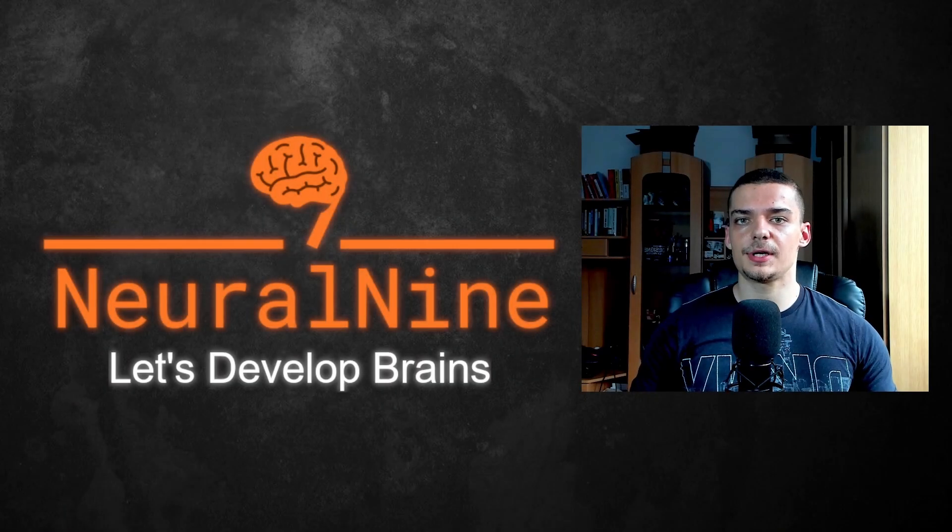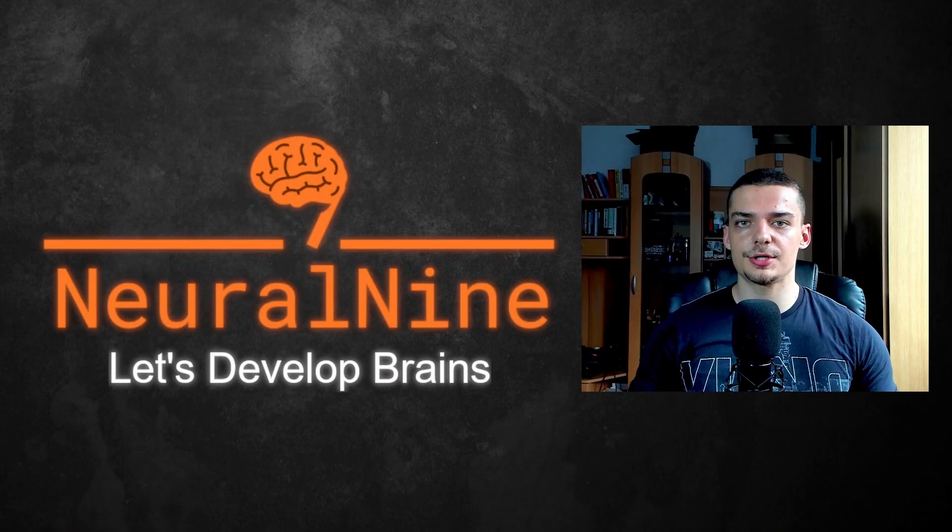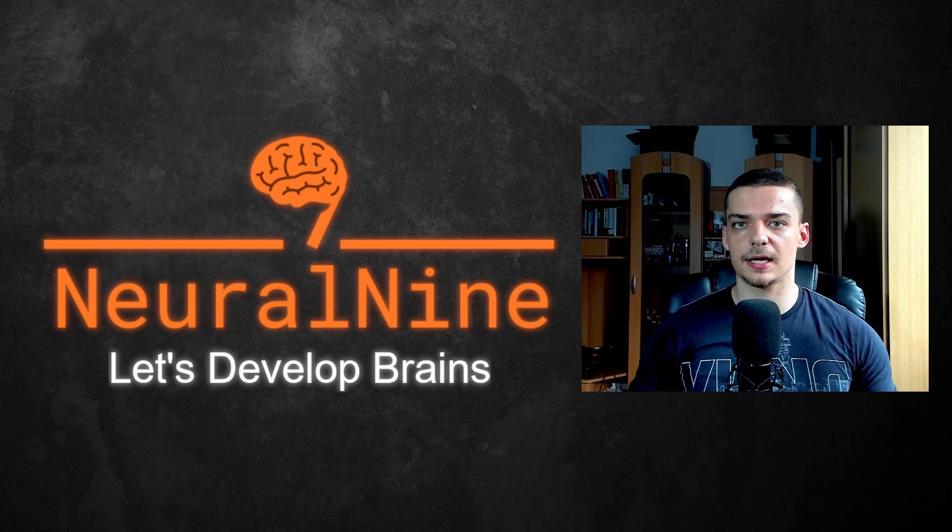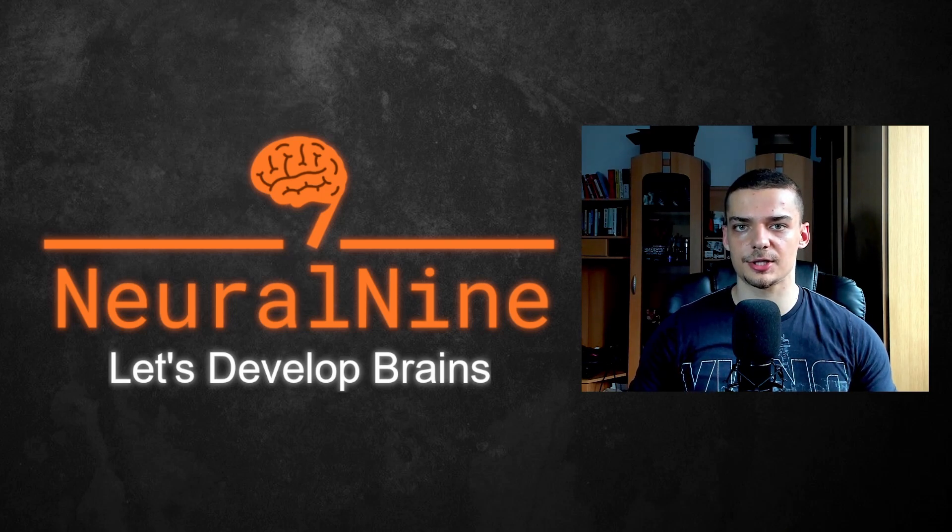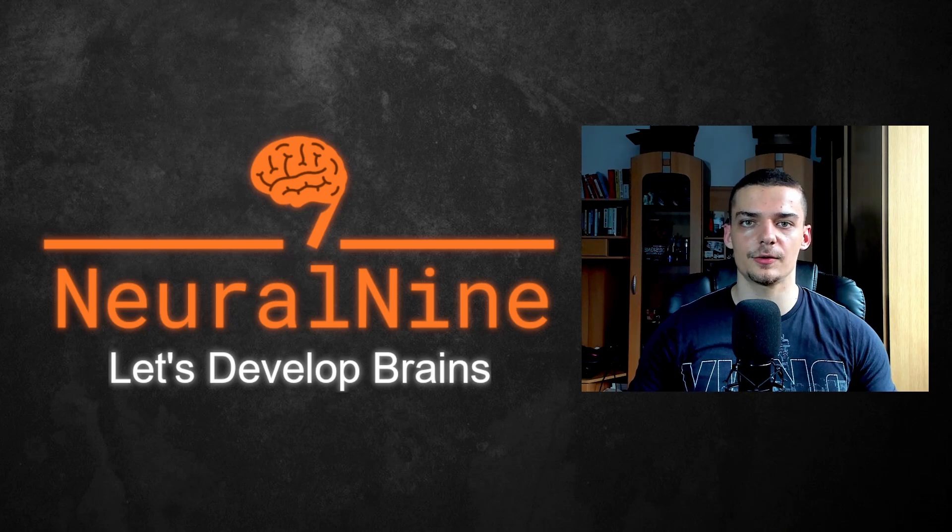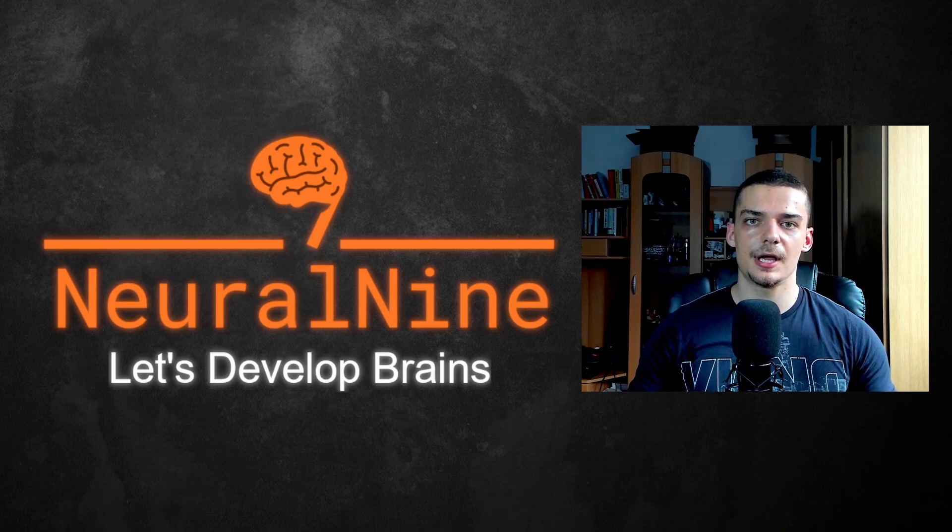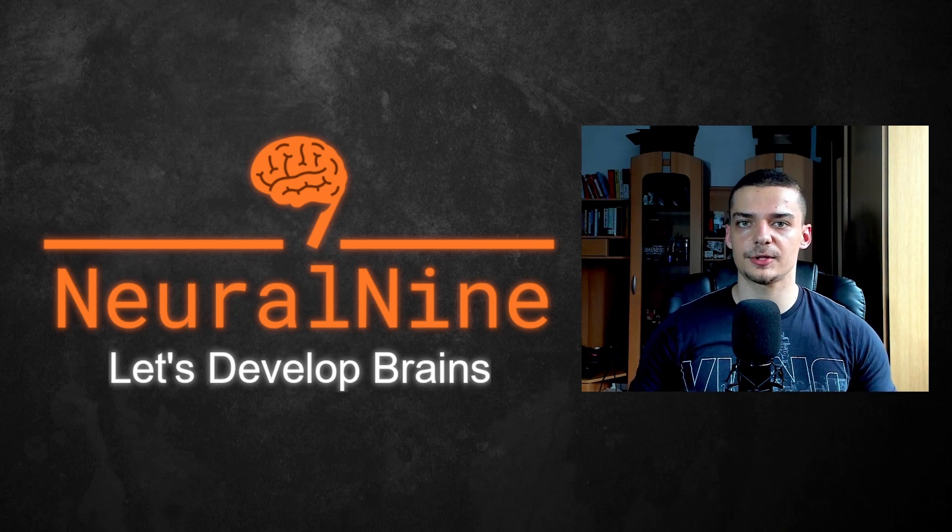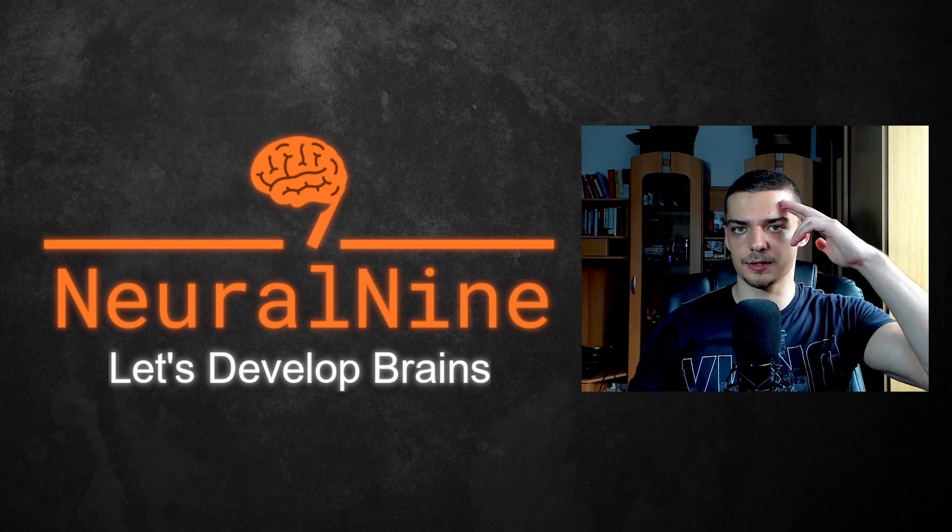So that's it for today's video. I hope you enjoyed it and hope you learned something. If so, let me know by hitting a like button and leaving a comment in the comment section down below. And of course, don't forget to subscribe to this channel and hit the notification bell to not miss a single future video for free. Other than that, thank you much for watching. See you in the next video and bye.